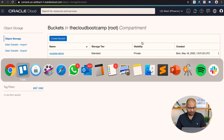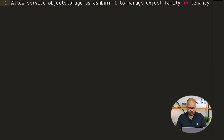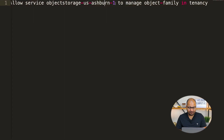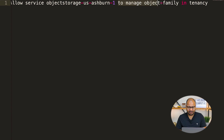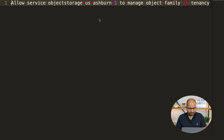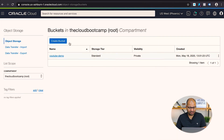Before enabling replication, there is one prerequisite to address. To enable cross-region replication in OCI Object Storage, you need to grant the Object Storage service permission to copy data between buckets across regions. We do this using an IAM policy. The policy statement is: 'Allow service objectstorage-us-ashburn-1 to manage object-family in tenancy' — using the source region identifier.